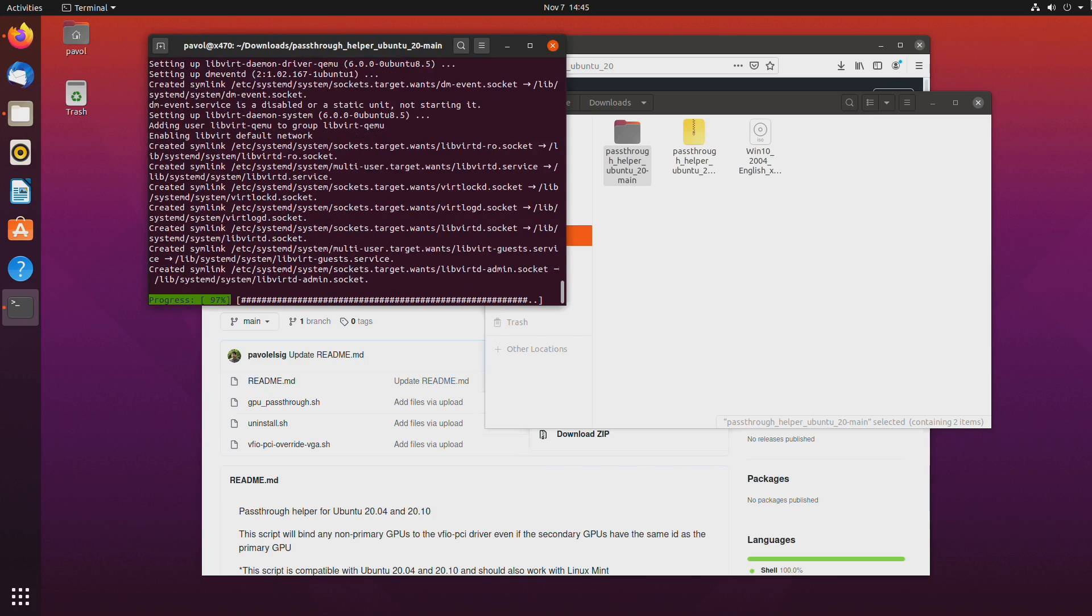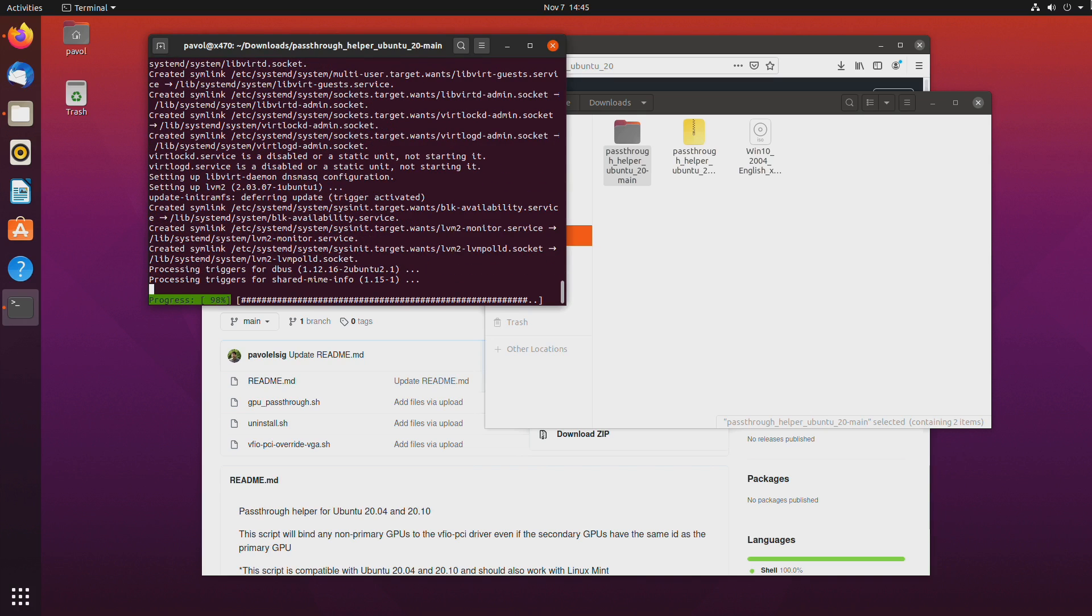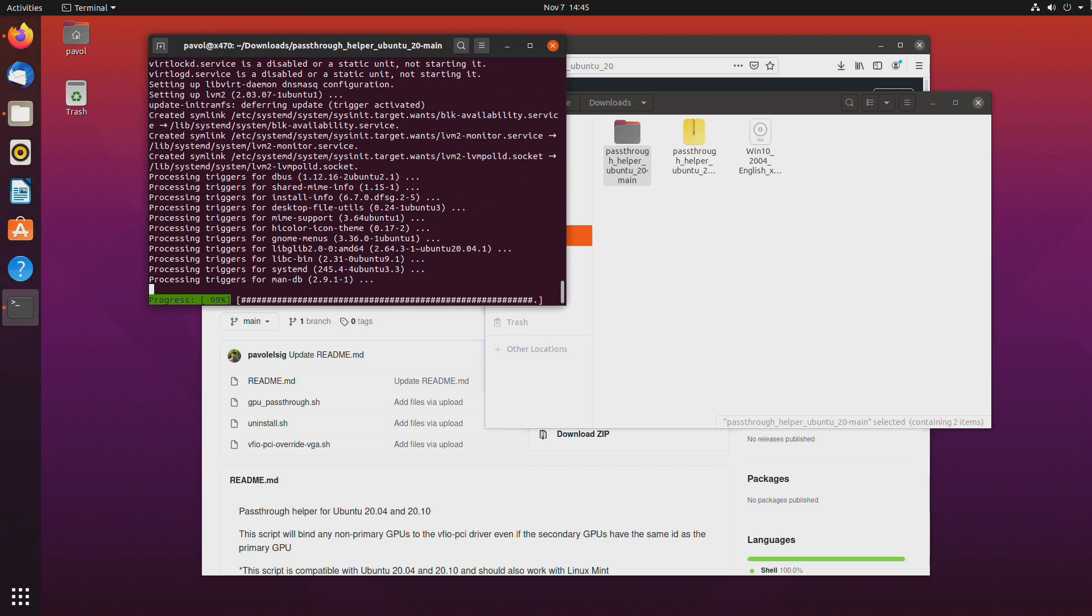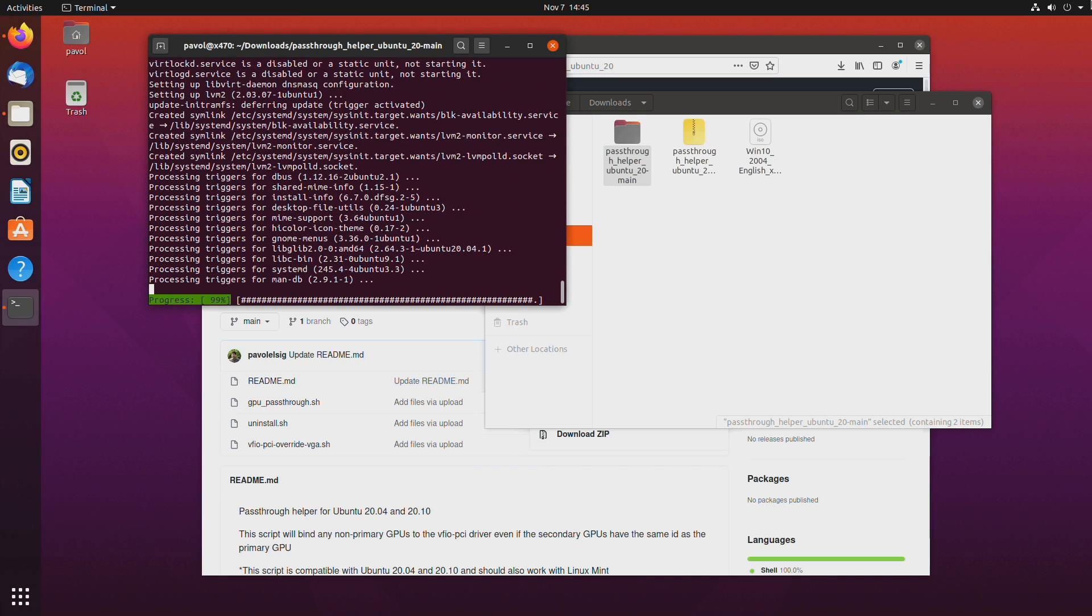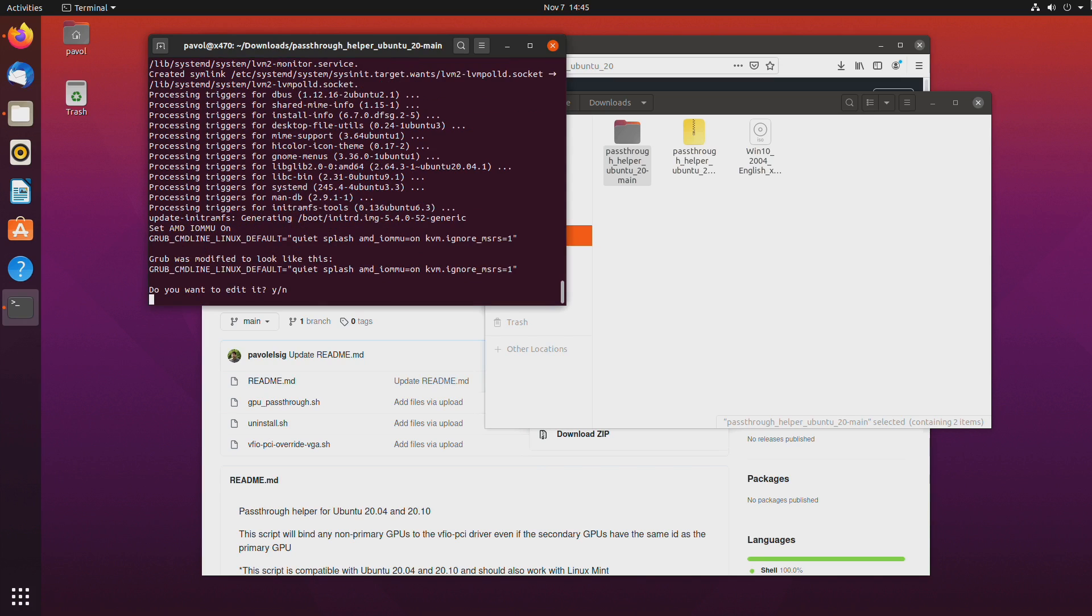So the advantage of this script is that even if you use two identical GPUs one of them can be used for the host and the other one can be used for the guest. My previous Ubuntu 20.04 guide wouldn't allow you to do that.